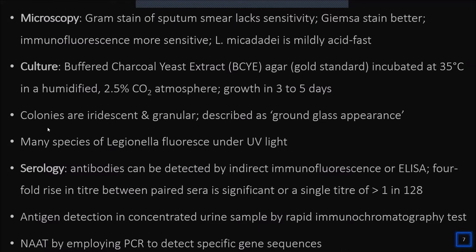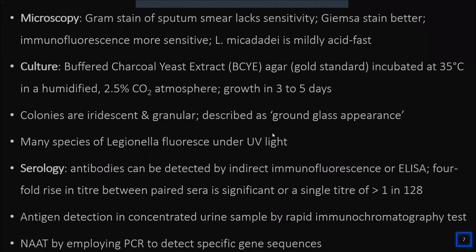Colonies on BCYE agar have a characteristic iridescent, granular appearance described as ground glass — a rough, matty appearance rather than shiny or glossy. Around 15 to 16 species of Legionella can fluoresce when exposed to long-wavelength UV light; some appear bluish-green and some appear red, which helps in identifying Legionella in cultures.